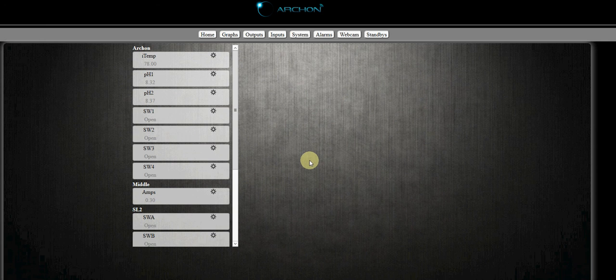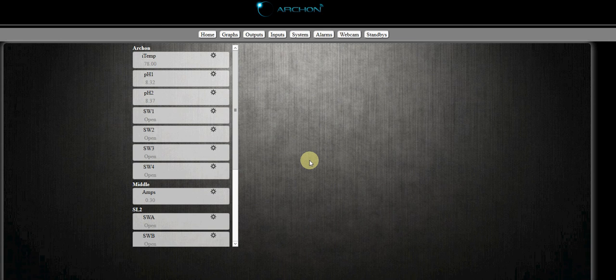Hey folks, Lindsay here from the forums with another Archon video for you. A question was asked: how do you control a return pump with a switch? For instance, if your tank is too high, how do you shut that pump off?